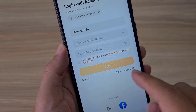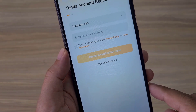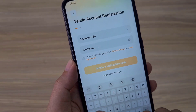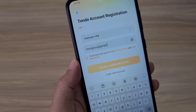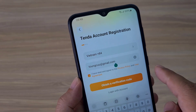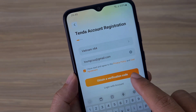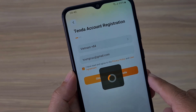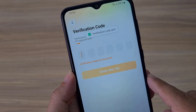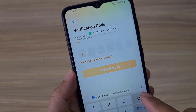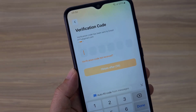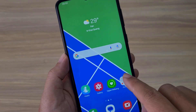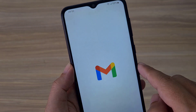To manage Tenda network devices via the internet, you create a new Tenda account. Here I create a new Tenda account. You will receive a code sent to the email address you just registered. I will check my email to continue registering for a Tenda account.